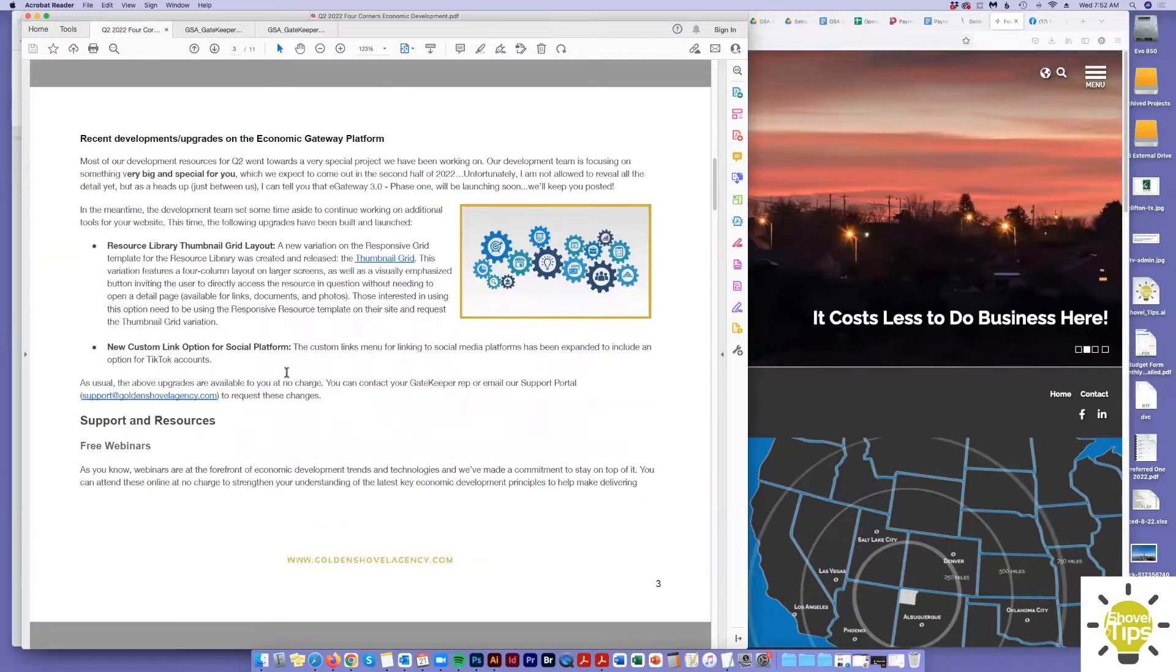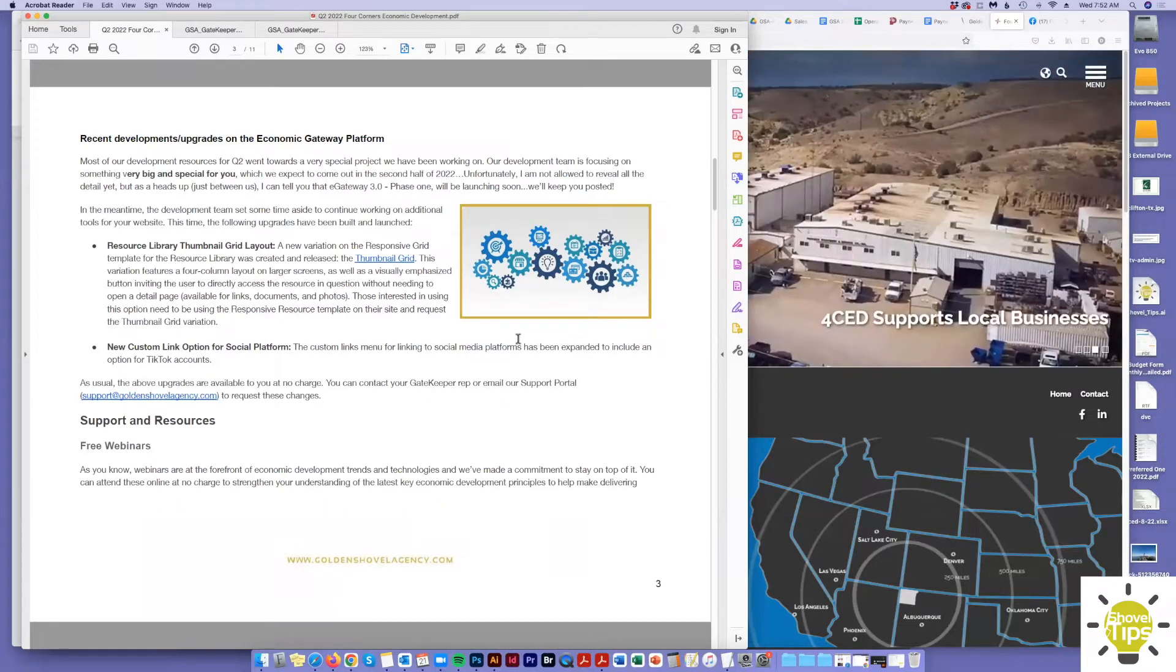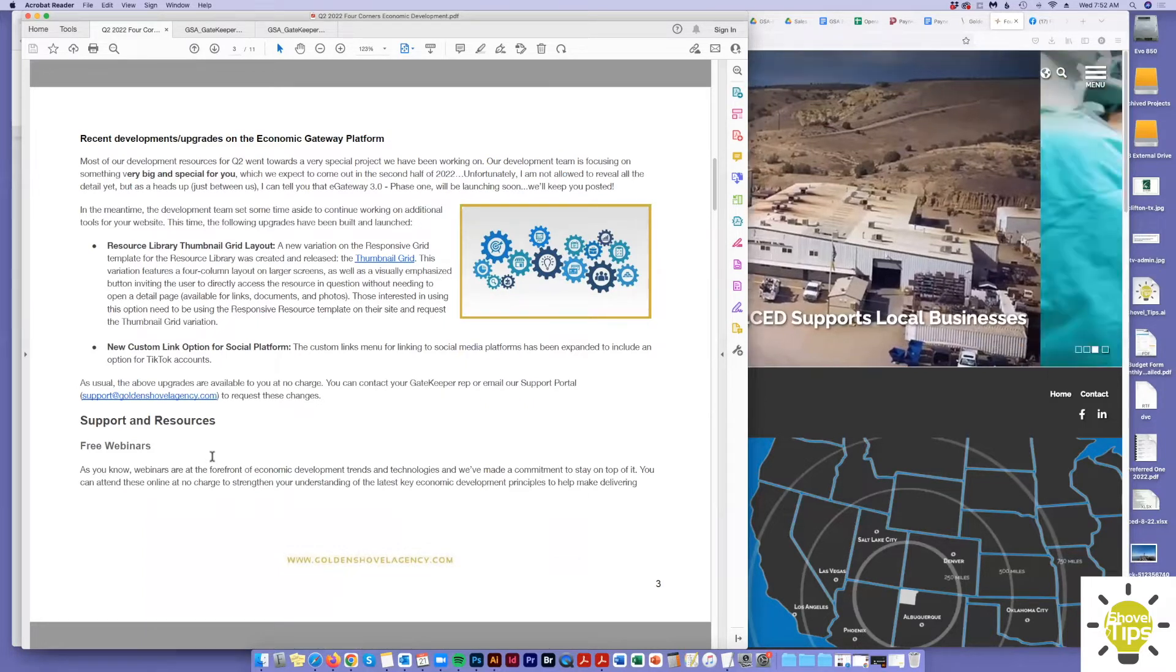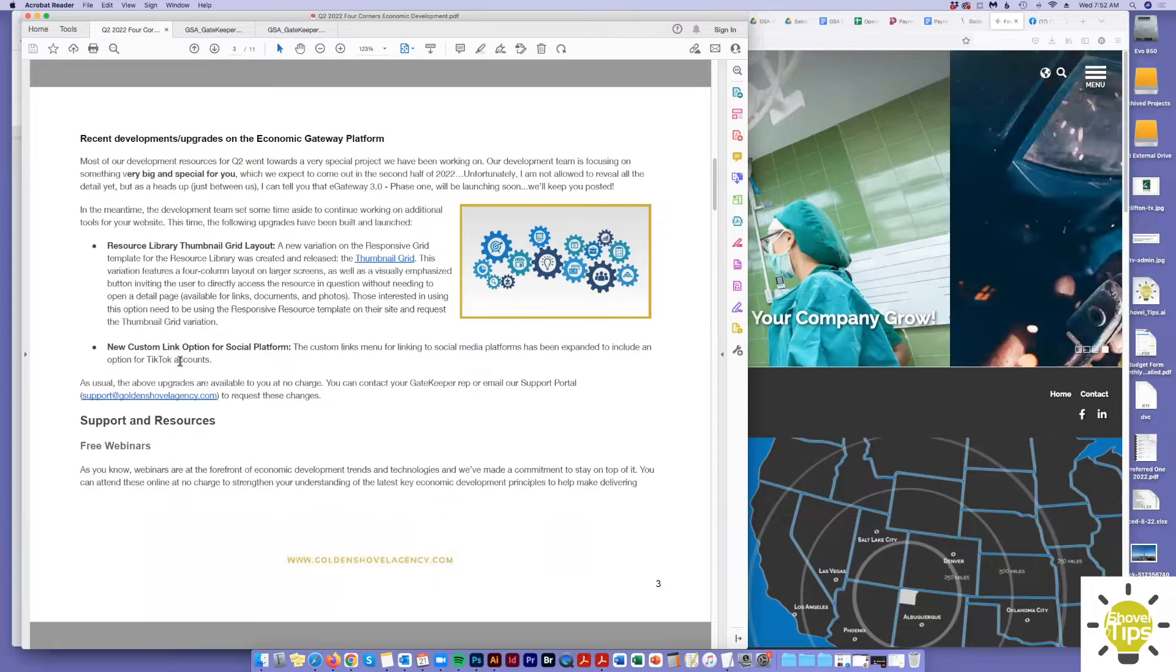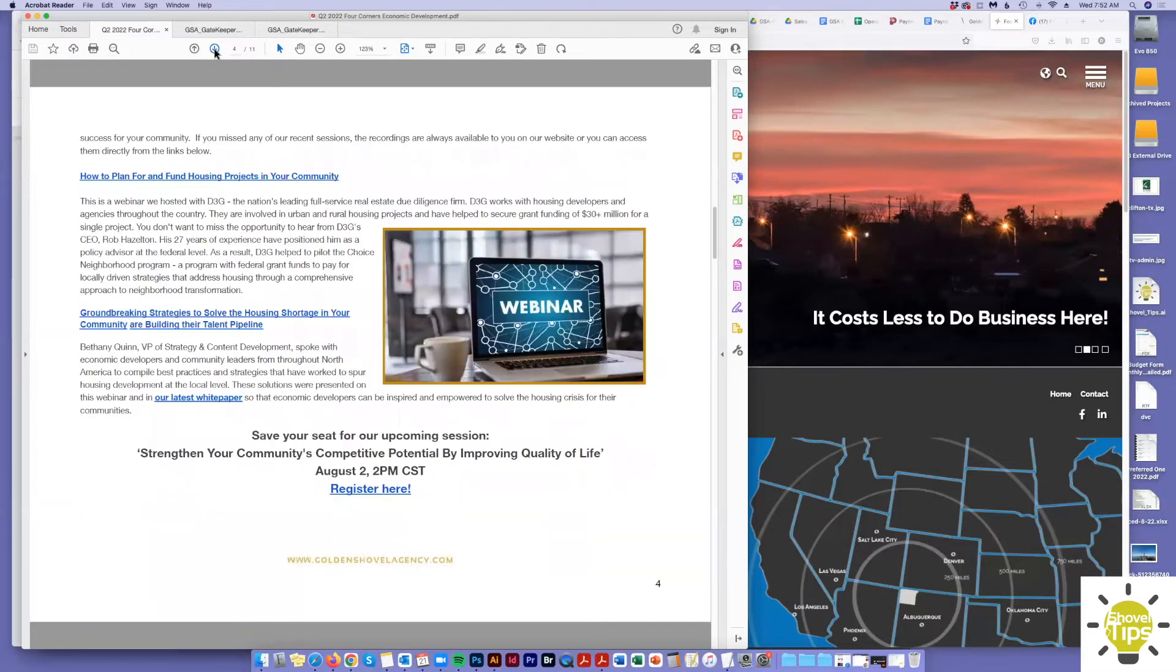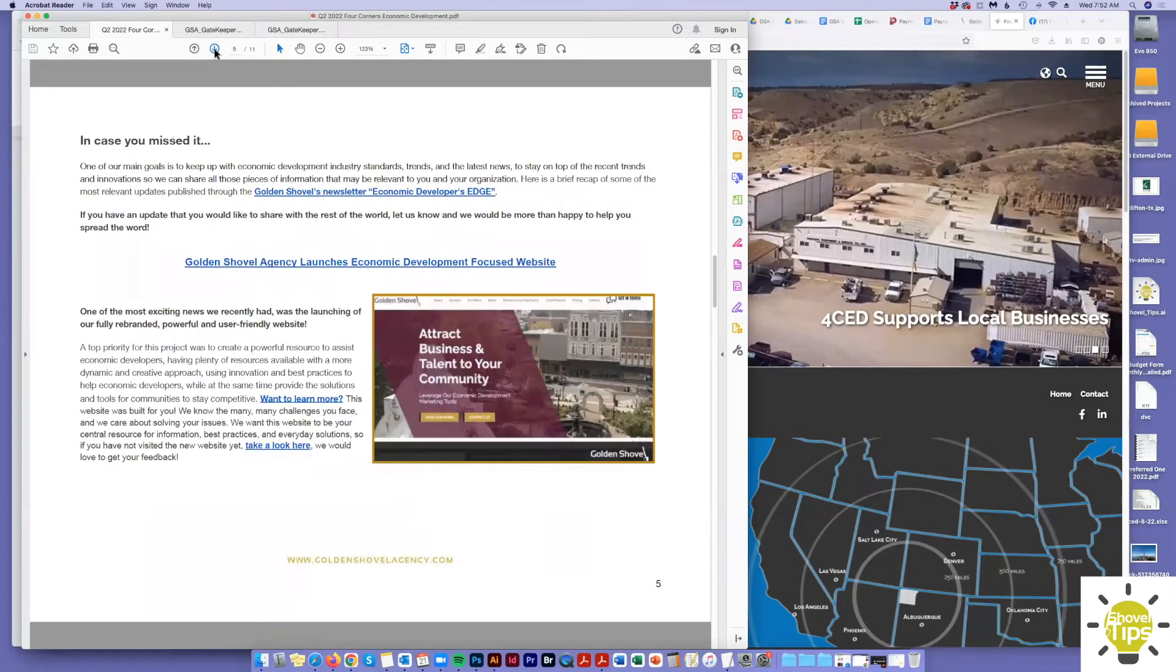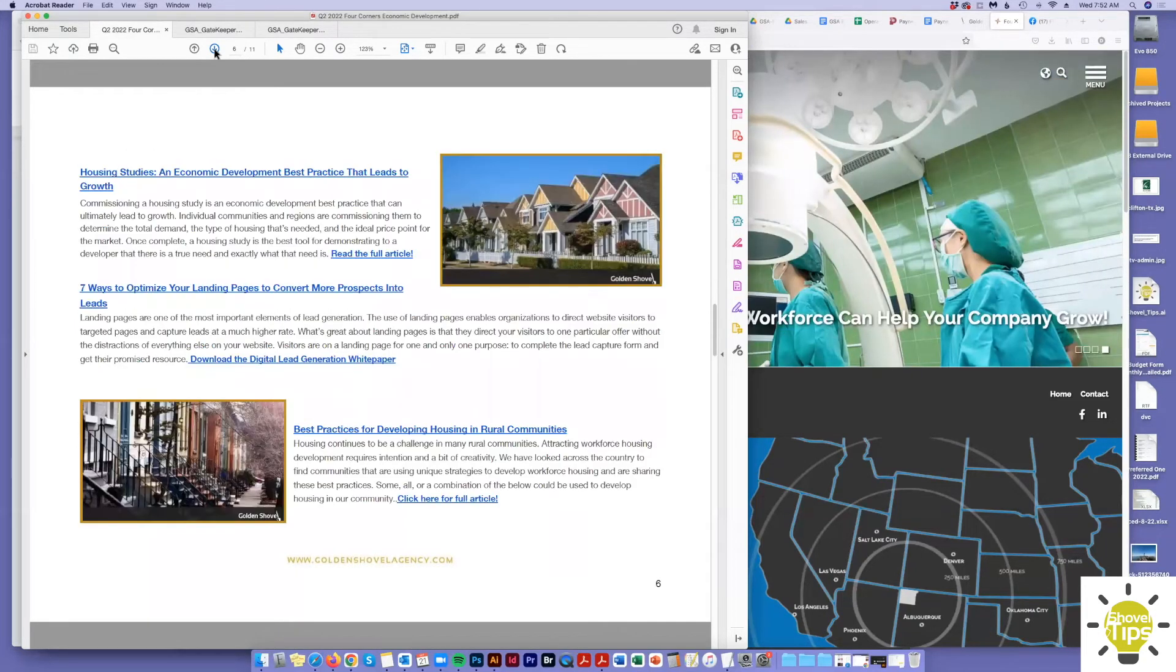Our development team here at Golden Shovel is always adding and updating our economic gateway content management system. So this report always touches on anything new that's been added. Sometimes there's a couple things like this quarter, sometimes there's a lot. Sometimes there's some really cool things to show you. But there'll always be something here. Your Gatekeeper rep should be going over that with you, and then you can also show these off to your board if you want. There is also a summary of all the Golden Shovel content that we have recently pushed out.